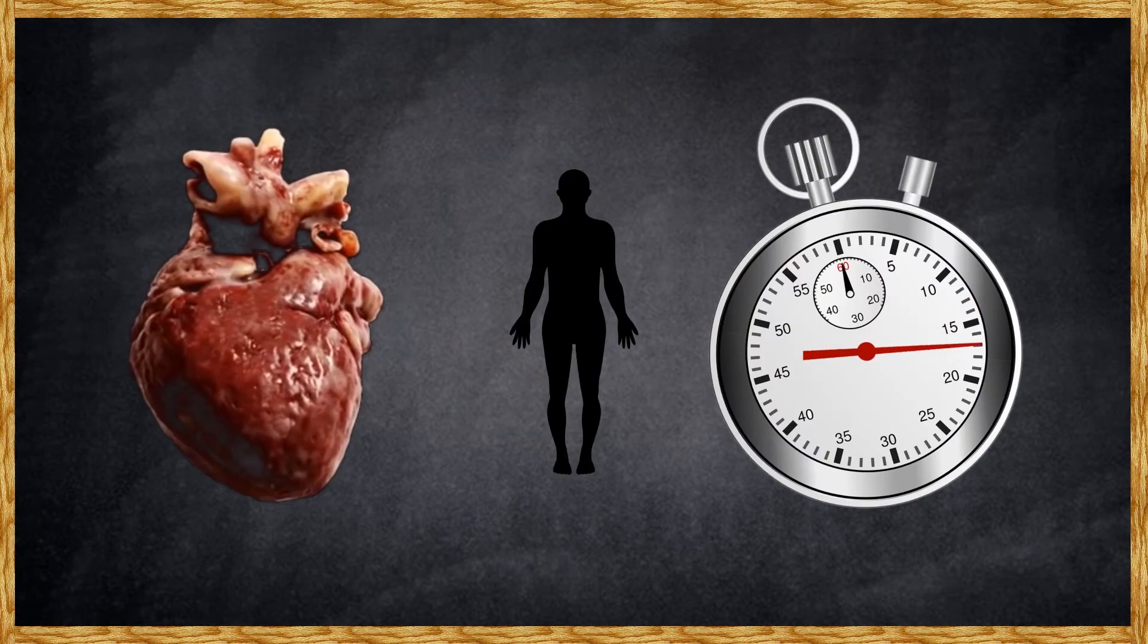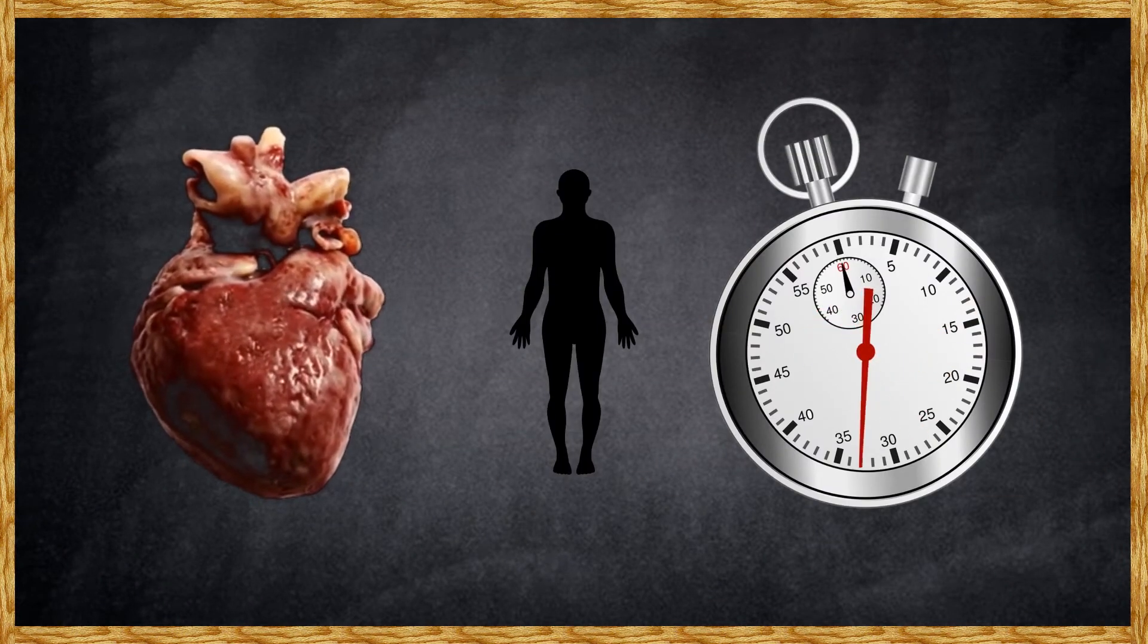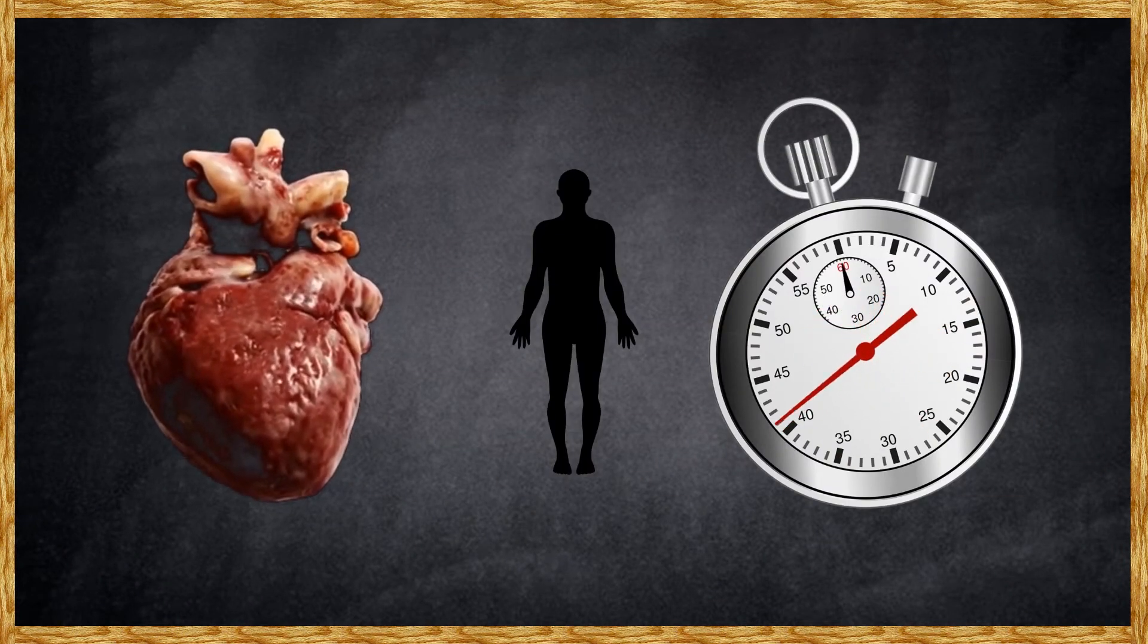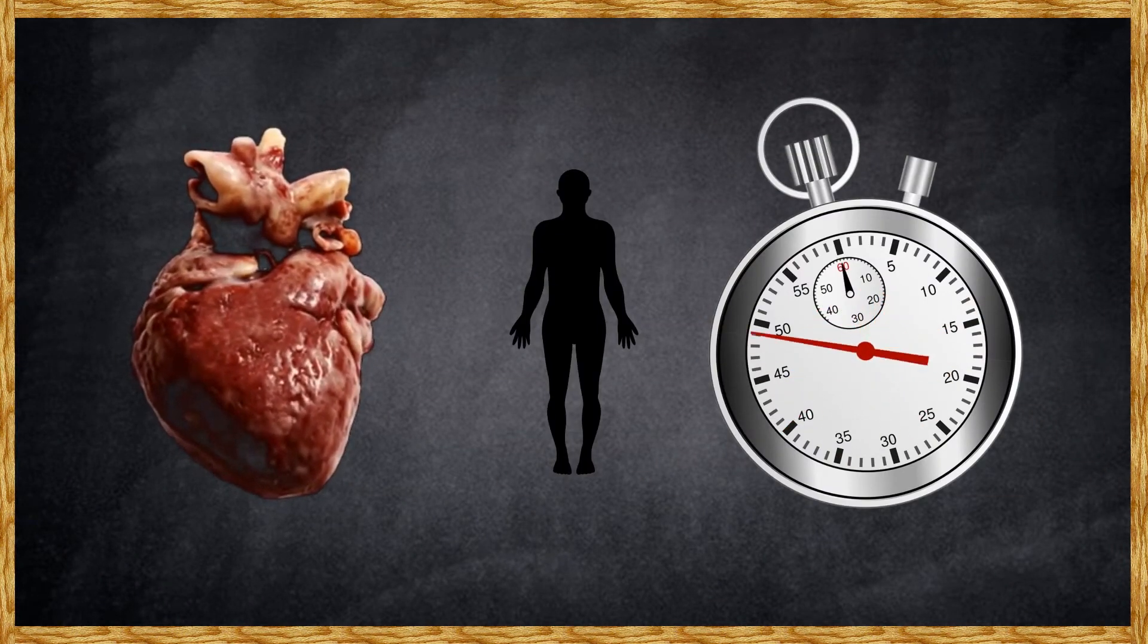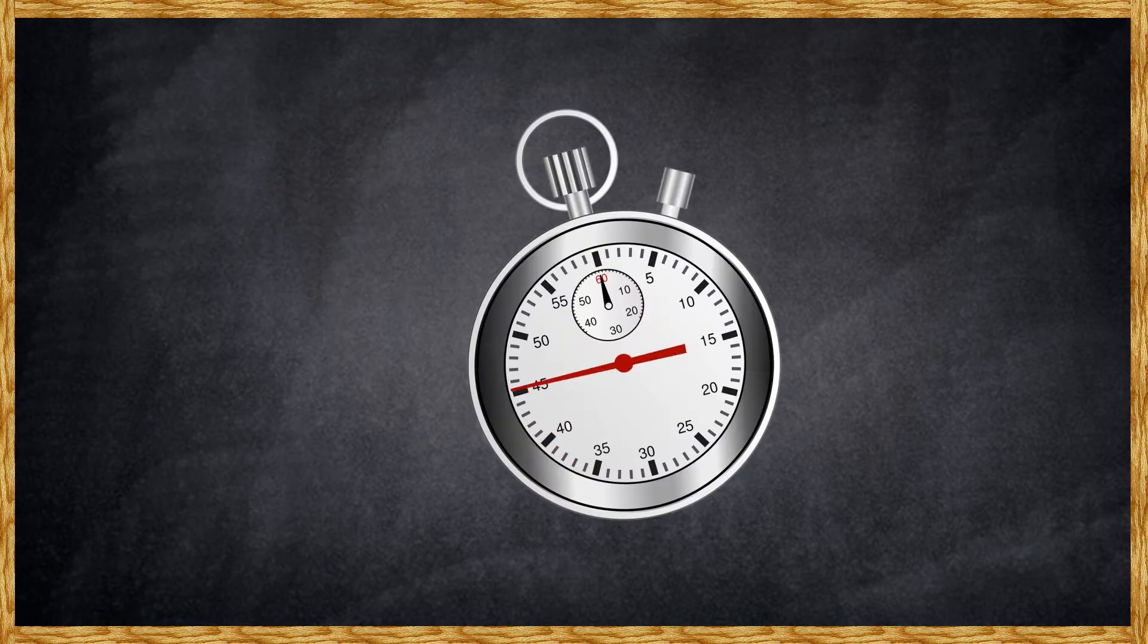In just one minute, your heart pumps the entire blood volume around your body. Which means it takes a single blood cell 60 seconds to do an entire lap of your body.